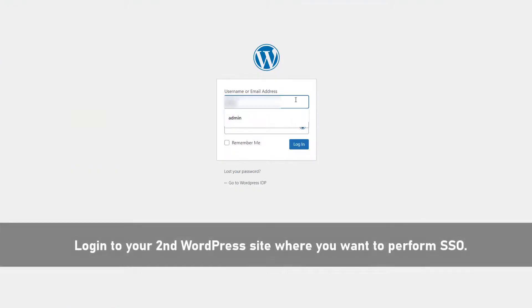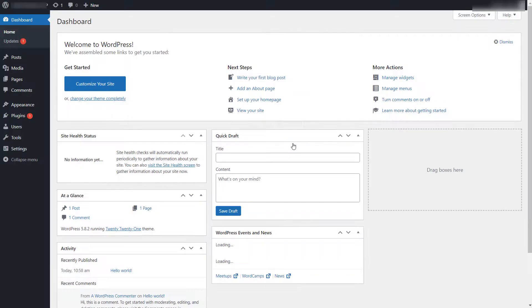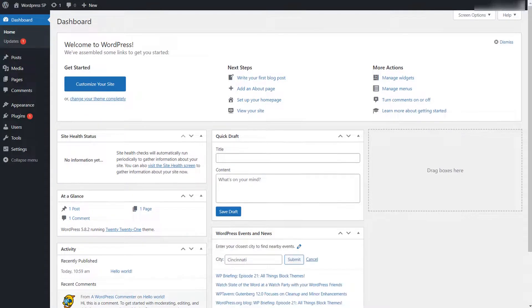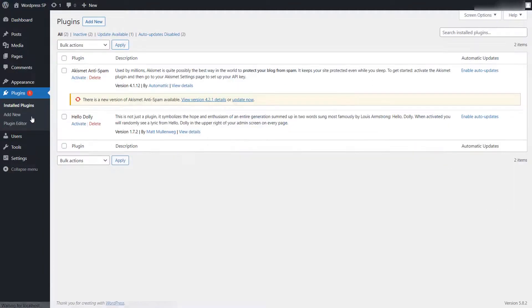Login to your second WordPress site where you want to perform SSO. This second site will act as service provider. After logging in, click on the plugins tab.